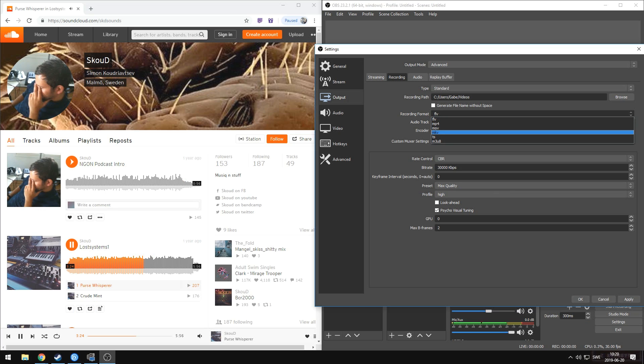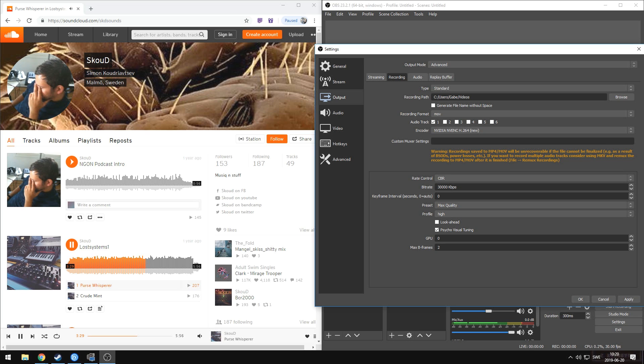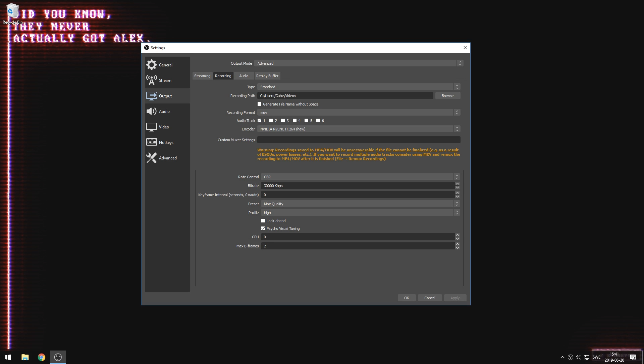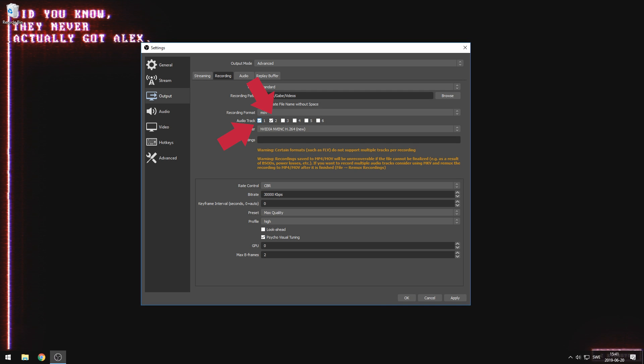The other thing you'll need to do is make sure that you're recording in a format that isn't FLV. You can use MP4, MOV, or MKV — it really is personal preference. The reason for that is that FLV will not actually be able to give you separate tracks. In the recording tab, make sure that your audio tracks that you've predefined are all selected, because by default we're only using one. So we'll go ahead and check one and two, and then we're ready to record.